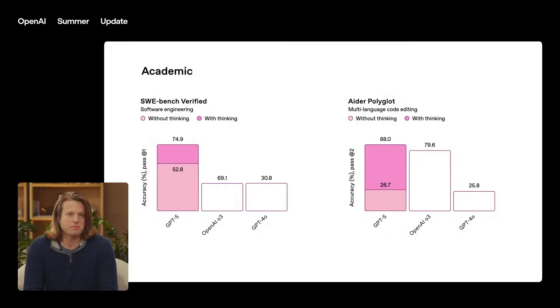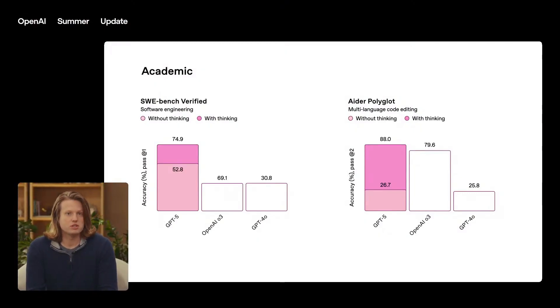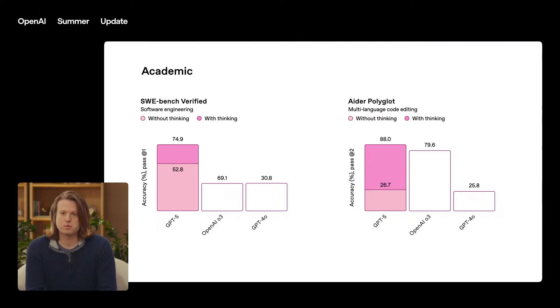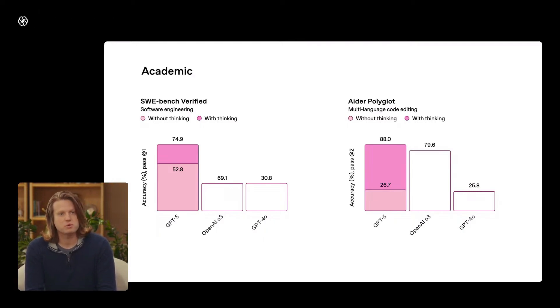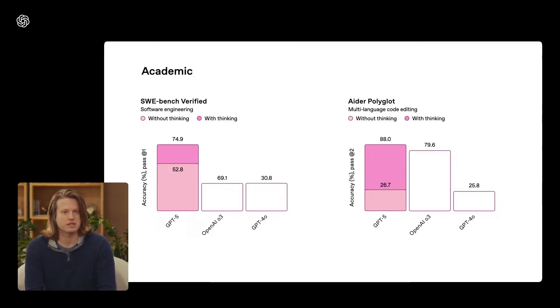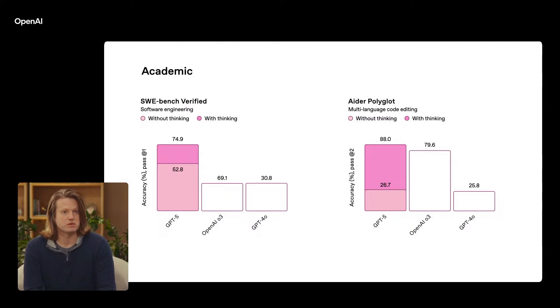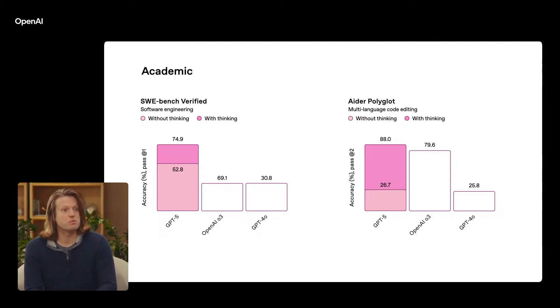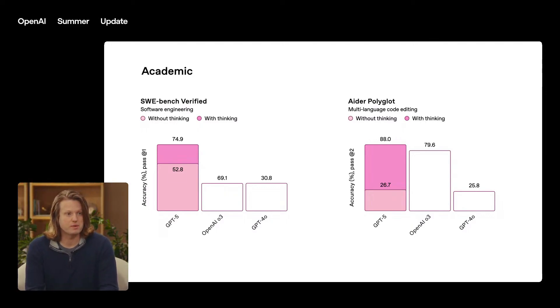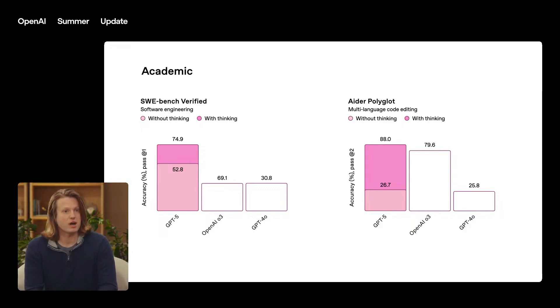Quick clarification before we dive in. If you compare Day 1 GPT-4 with Day 1 GPT-5, the gap is real. The model you get on GPT-5's launch day is clearly more capable at reasoning, coding, and following instructions than GPT-4 was on its launch day. The reason it doesn't feel like a GPT-3 to GPT-4 moment is because the industry stopped shipping in big cinematic jumps.